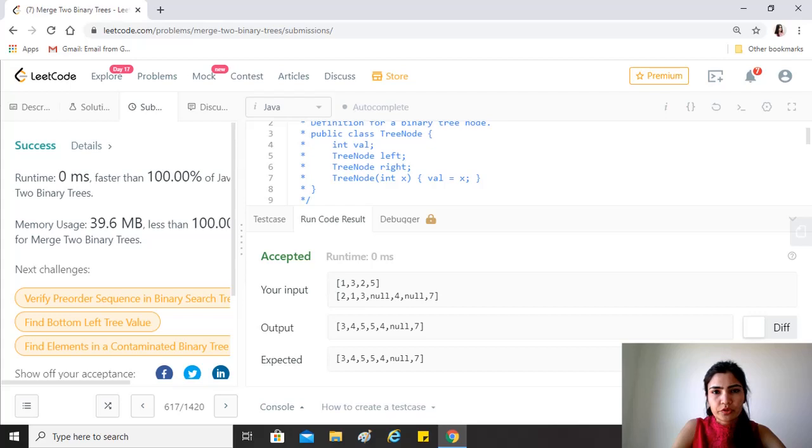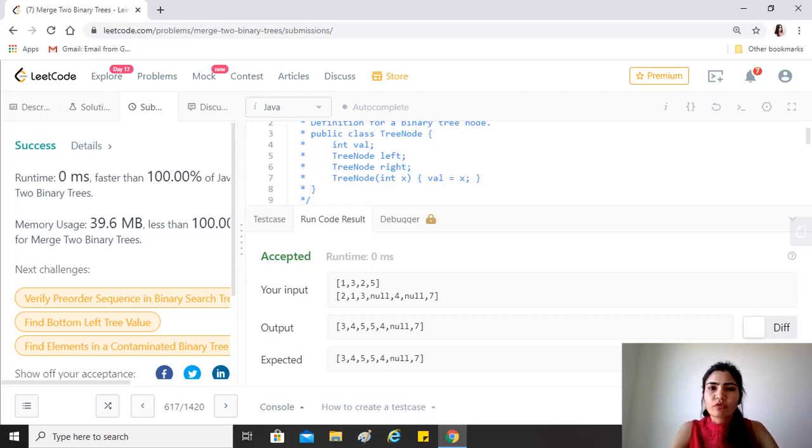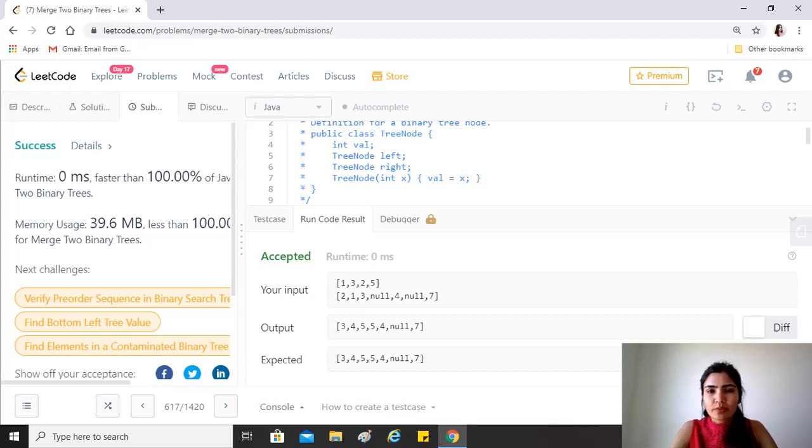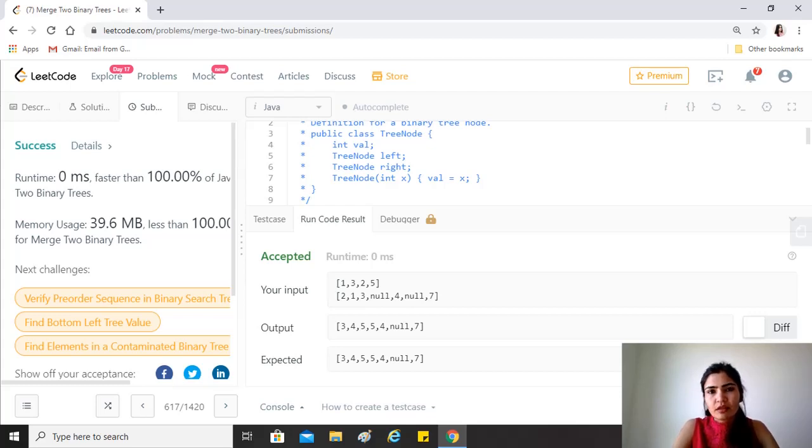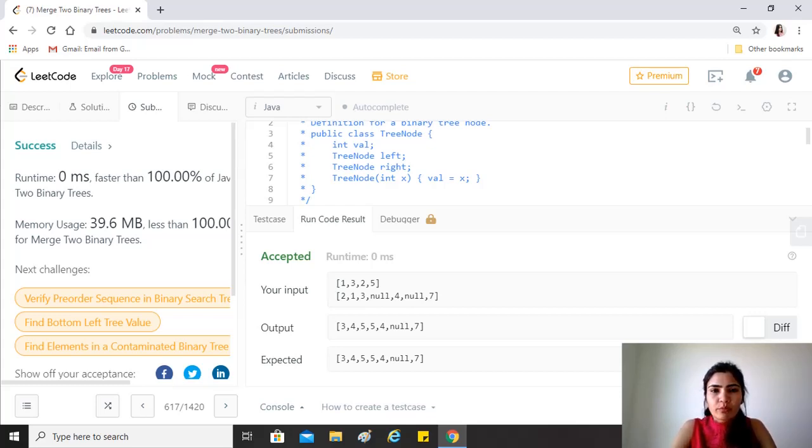It works. So the time complexity is O(n) because we are just traversing both the trees once. And the space complexity is O(n) as well because of recursion. The recursion stack has a space complexity equal to the number of objects or elements that we are working on, so it's O(n) as well.